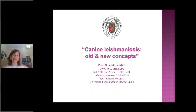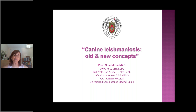Welcome to everybody who is attending this seminar. Thank you very much for joining us. I know that there are people from different parts of the world, so good morning, good afternoon, or good evening.